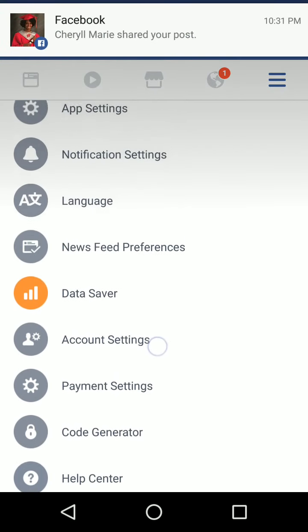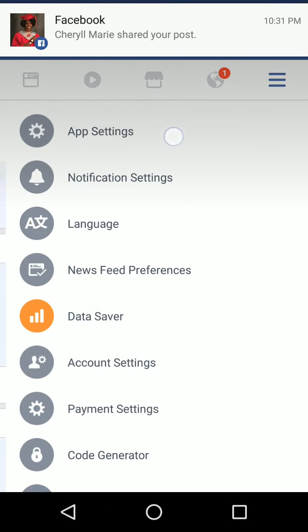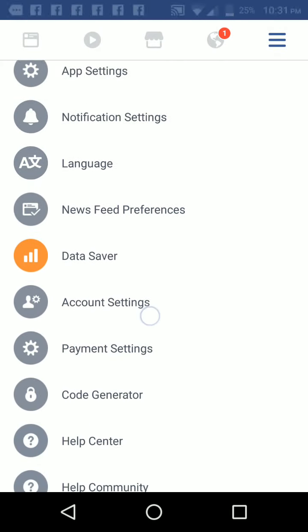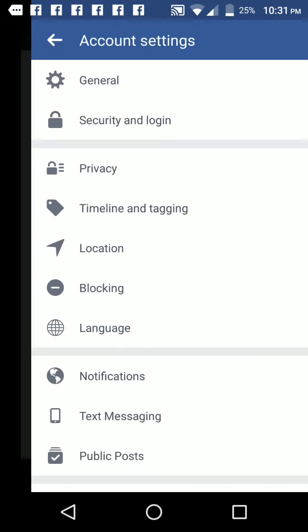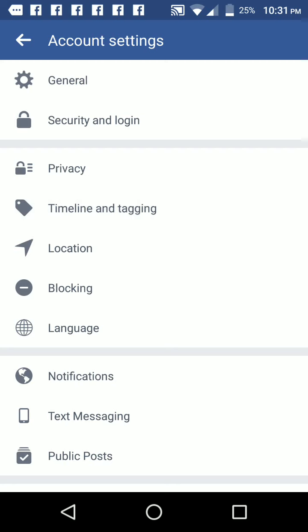There are two types of settings: app settings and account settings. You want to do the account settings. And then when you go to account settings, you're going to select Timeline and Tagging.